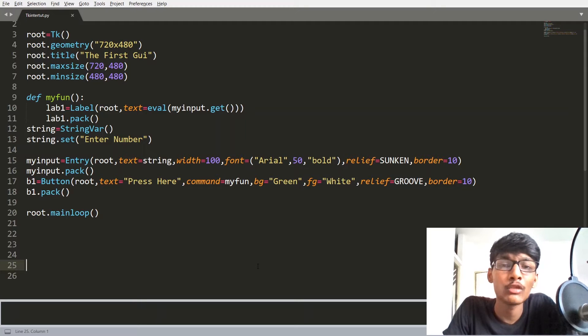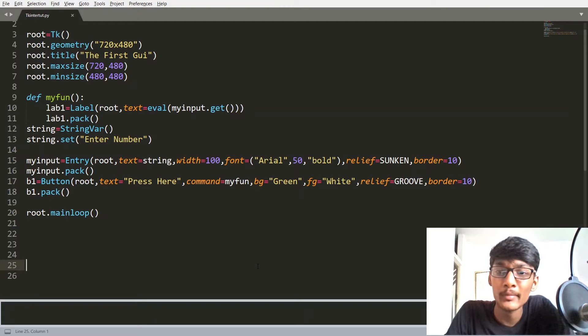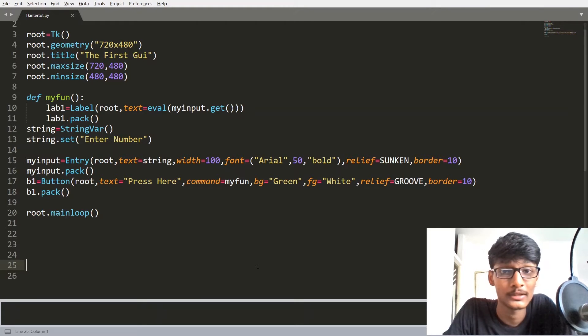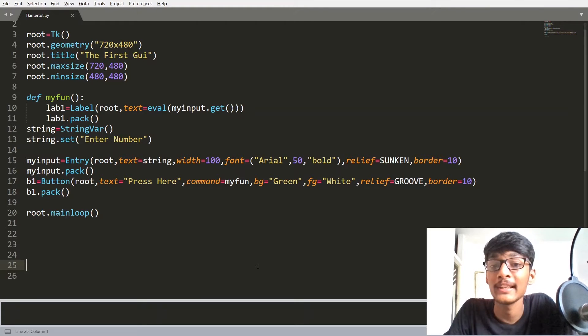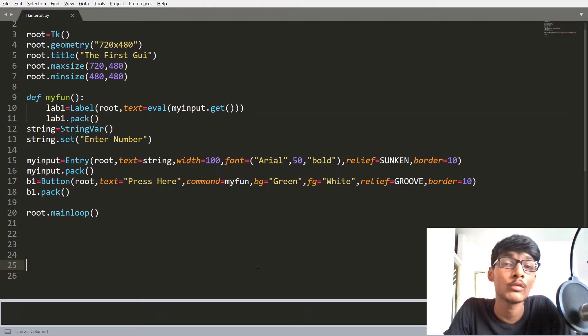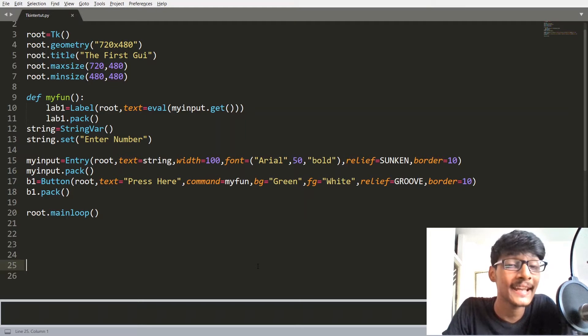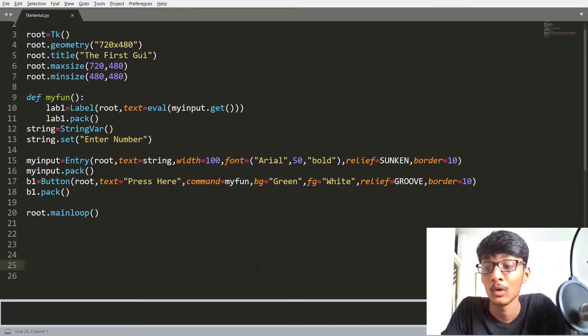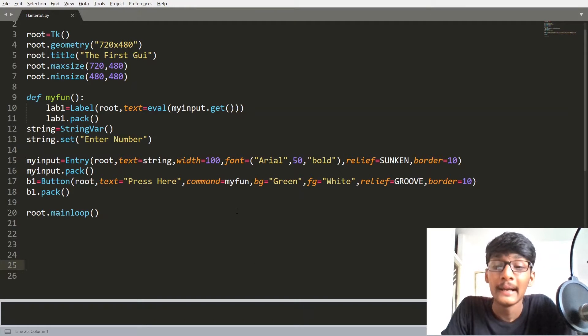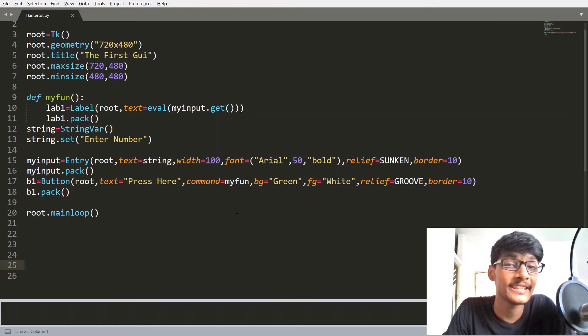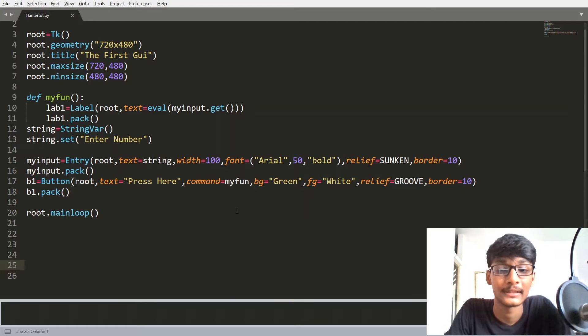We know that we have 3 types of Geometry Managers. The first one is PACK, the second one is PLACE, and the third one is GRID. Till now we have used the PACK Geometry Manager.